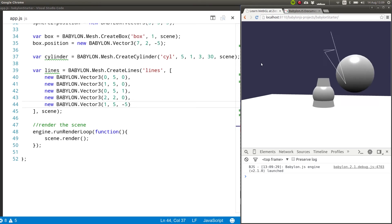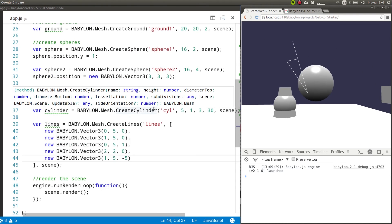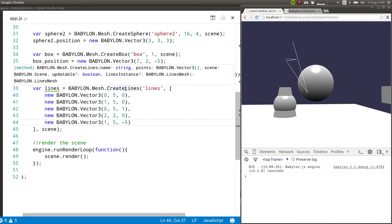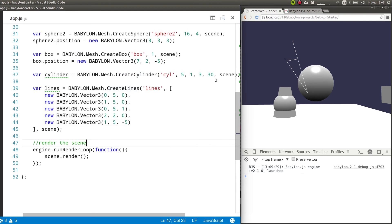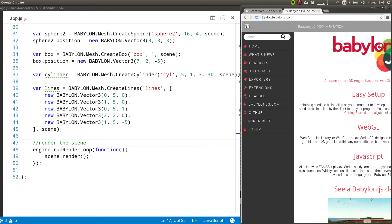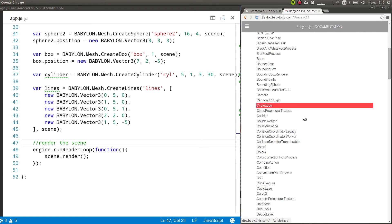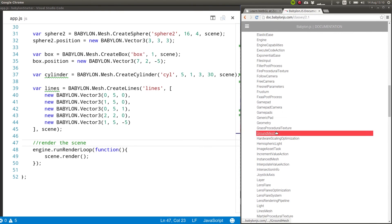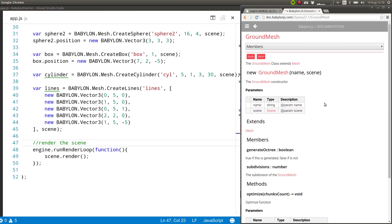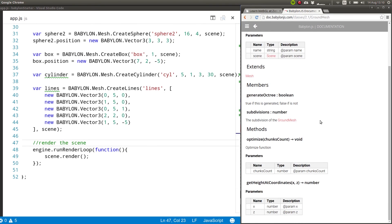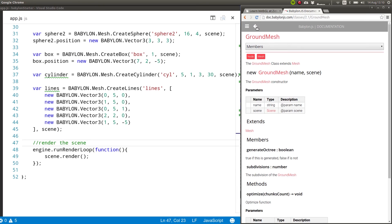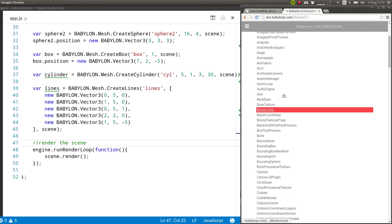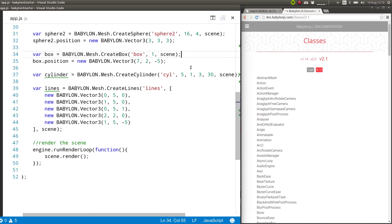So as you can see, there are different meshes that you can add and whenever the code completion or documentation on your code editor doesn't work, or you just want to read more information about them, you can always go to doc.babylonjs.com. And then if you go to classes, you'll find the official full documentation of all of them. So for example, for the ground mesh, you get what the parameters are, the methods and all of that information. So keep that in mind that this is there for you to use. You're most likely going to need to have it open at all times.